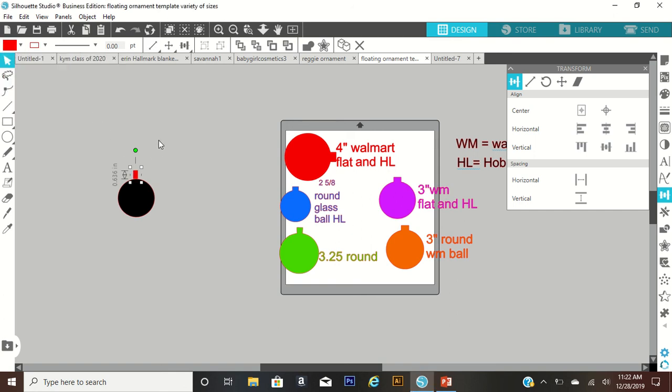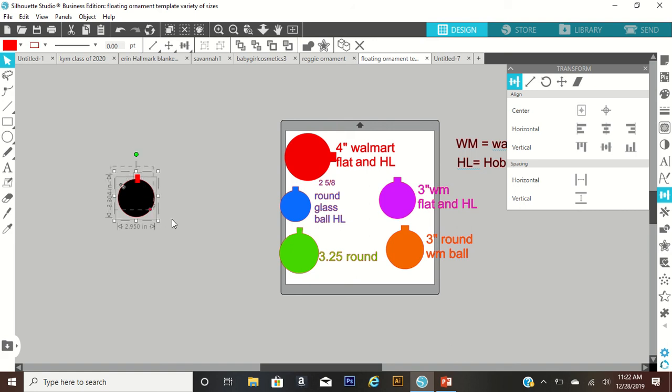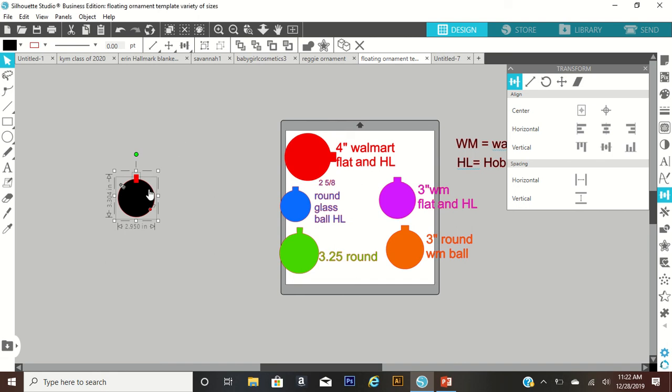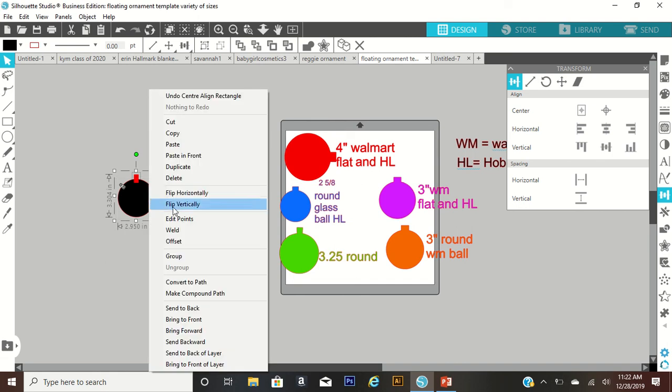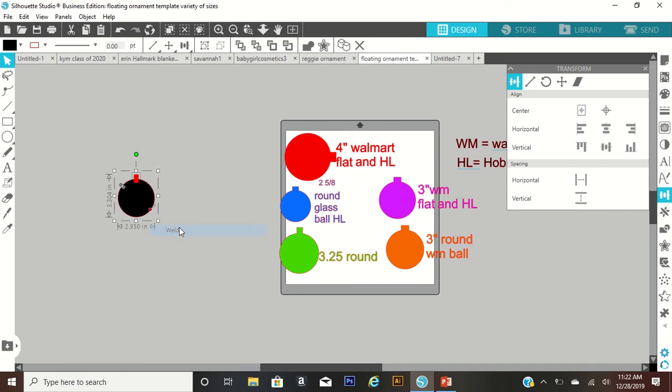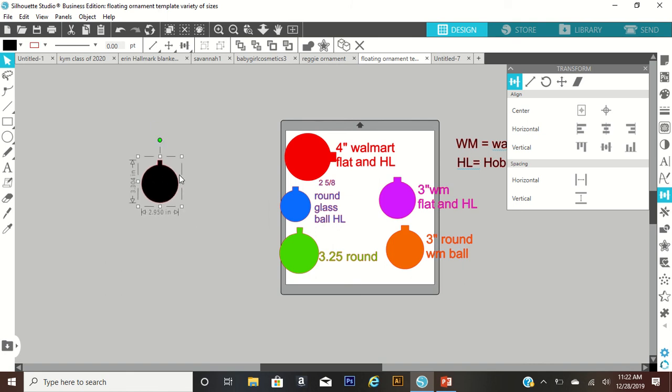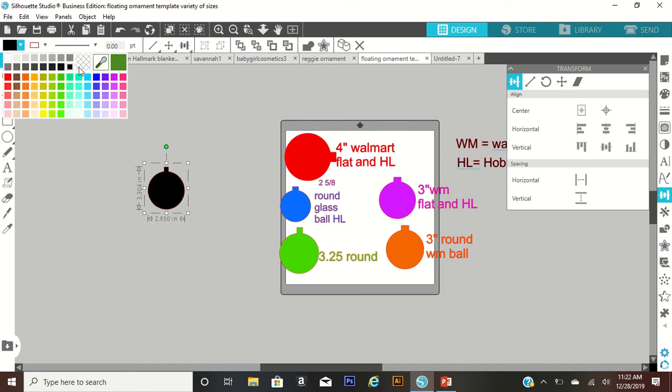I'm just going to change that color. Now you're just going to put it over there on top like that, and then you want to center it. Then you're going to right click and weld. Now when you weld it, you have one piece. It's just that simple.